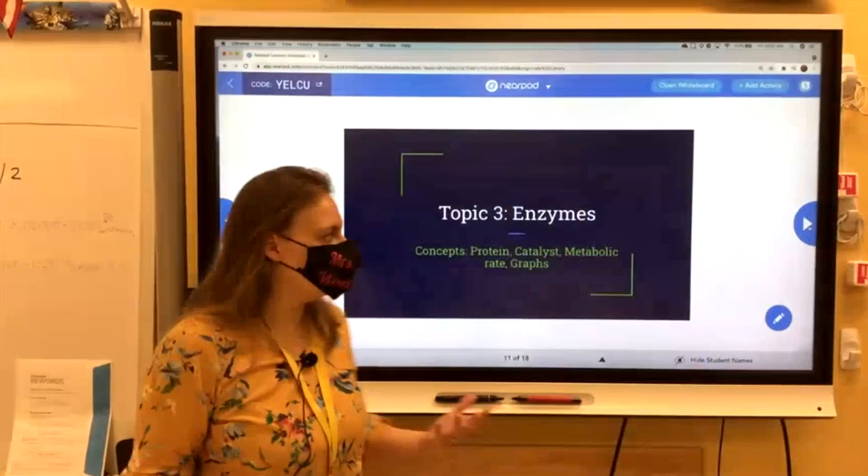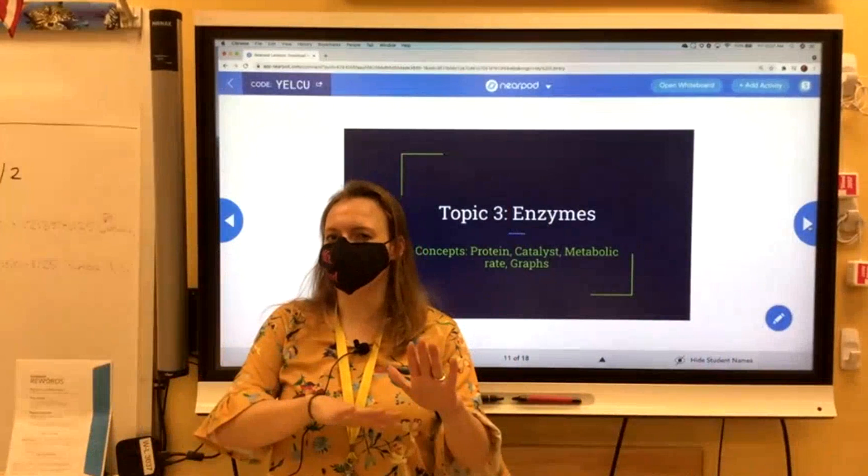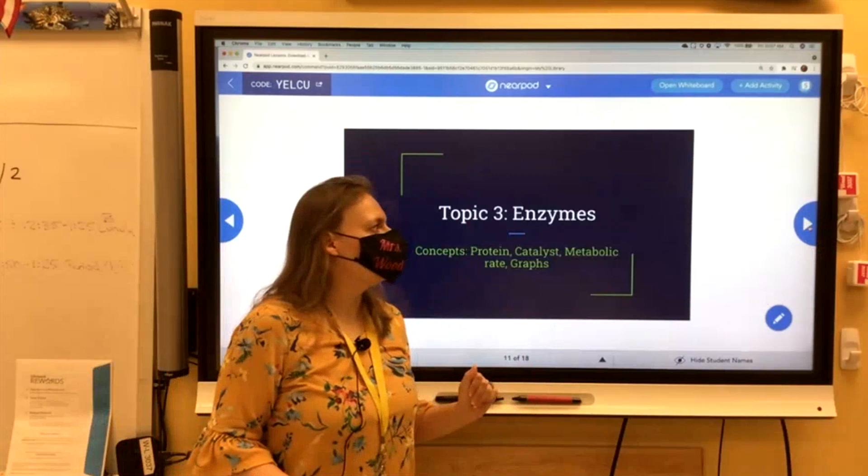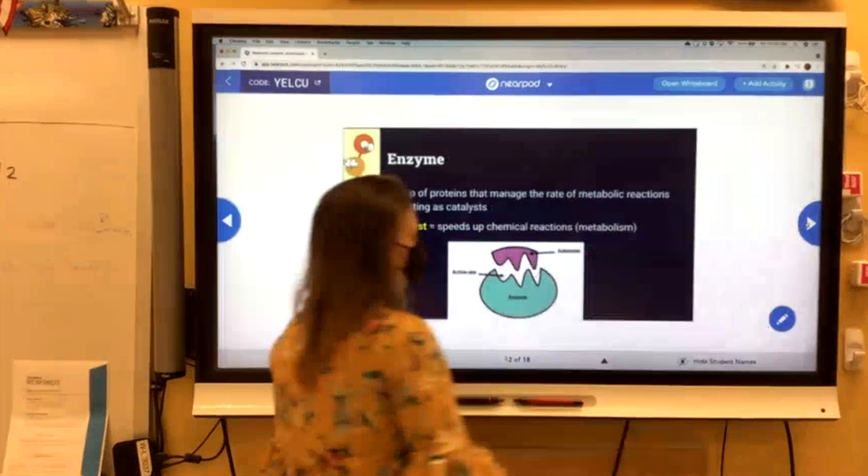Today our topic is enzymes. You might have heard me slip that vocabulary word in the last class, our last lecture class, when I was talking about proteins. So I've heard this vocabulary word very briefly before, trying to sneak it in there.